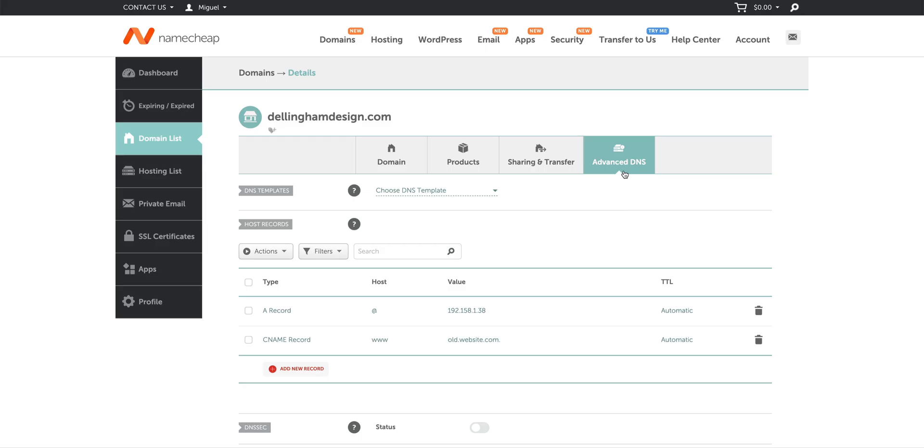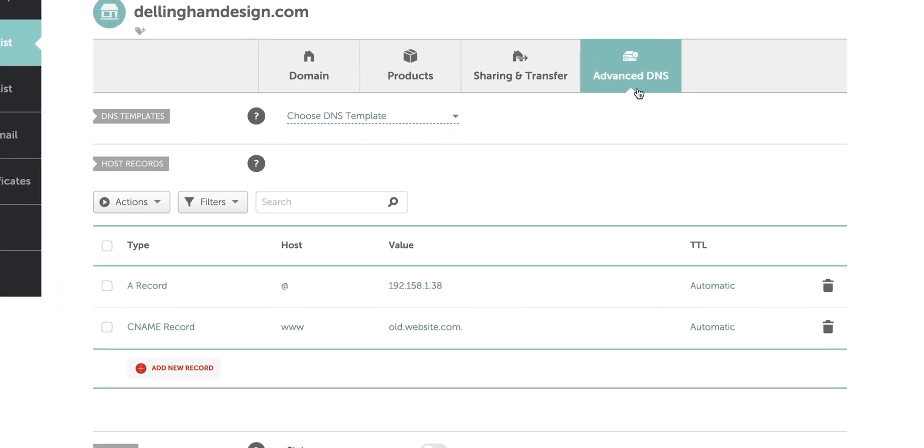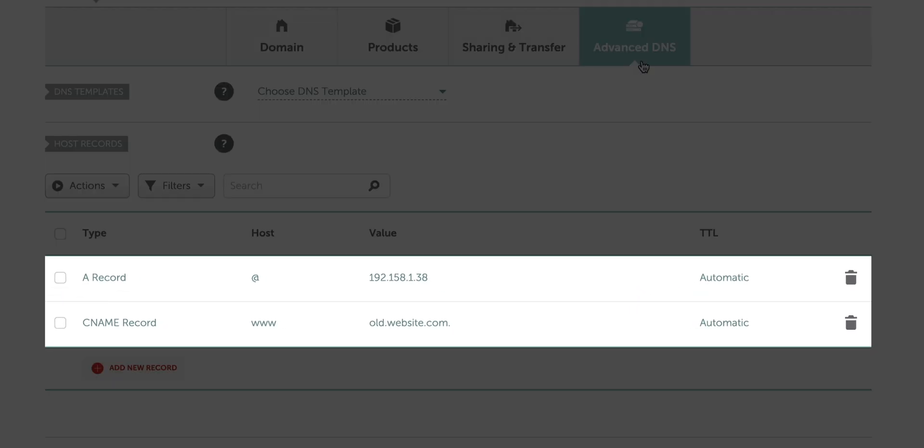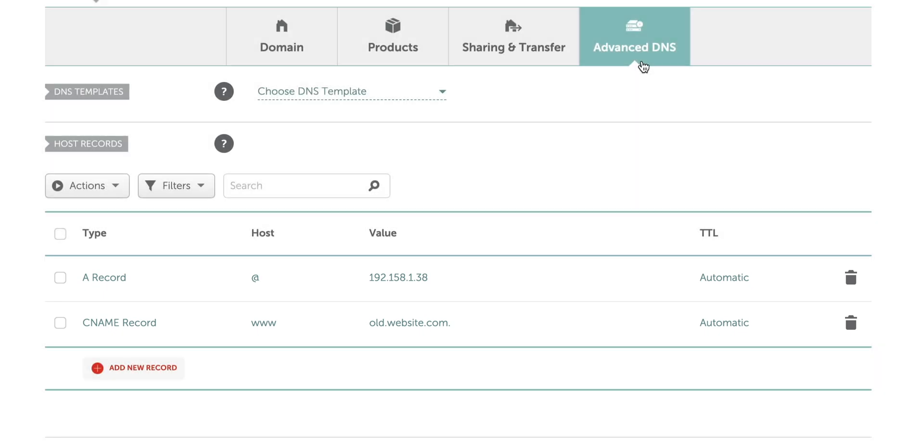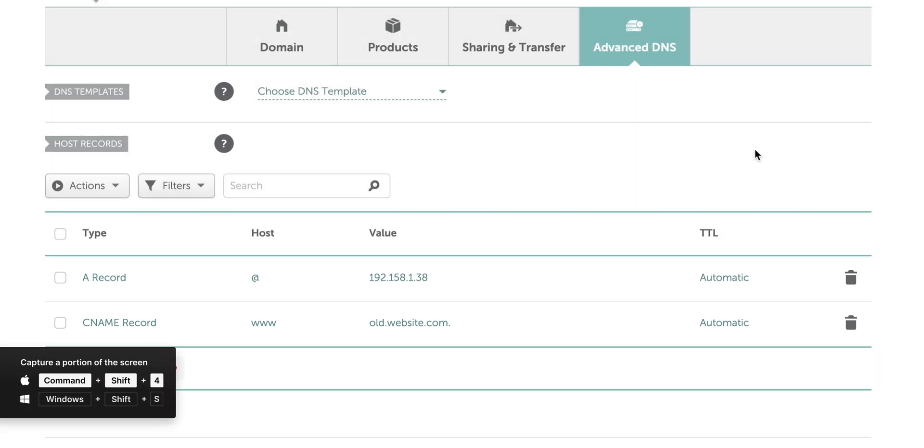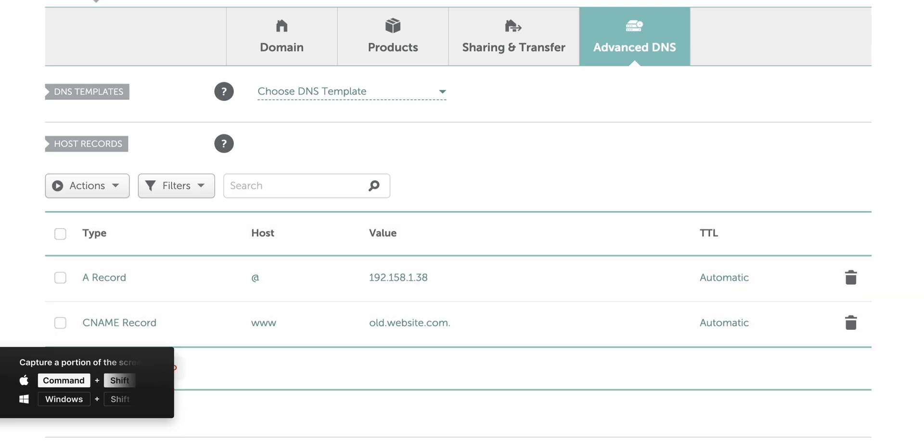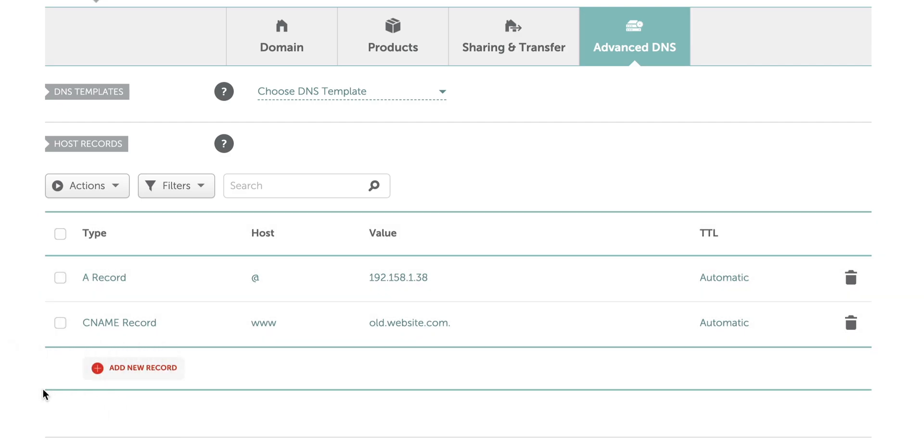A quick note here. This may look different for you. Maybe you already have existing records in your DNS settings. We're about to add ours from Webflow in a second. But we first have to remove any conflicting records. DNS settings should always be backed up. So make sure to take a screenshot or another way of notating all these settings before making changes, just in case you have to revert.